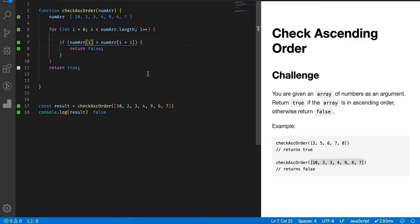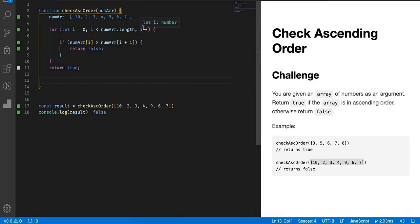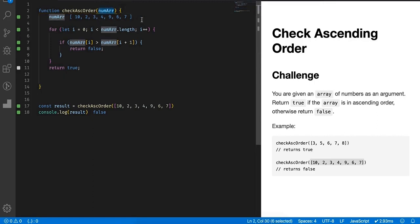But what people do is they just try to be smart and they want to showcase that they know different functions. So what they do is they check, okay, what I'll do is I will sort the array in ascending order and I will compare it with the provided input and all those things. This is simply trying to show off, but that's not the case. Please don't do that.